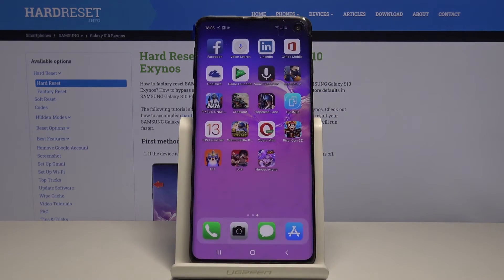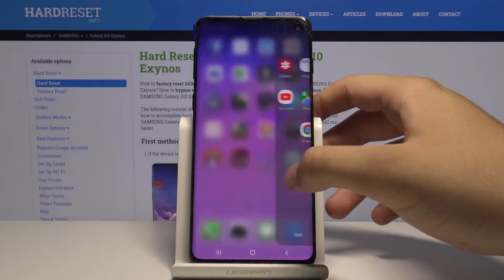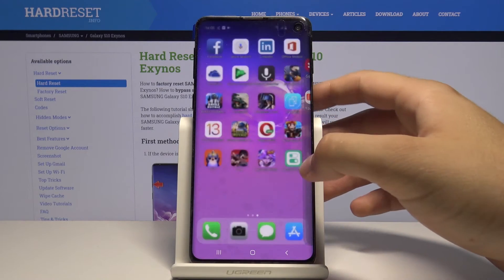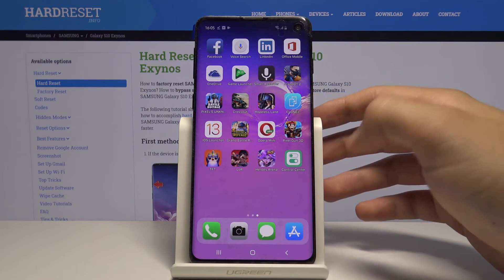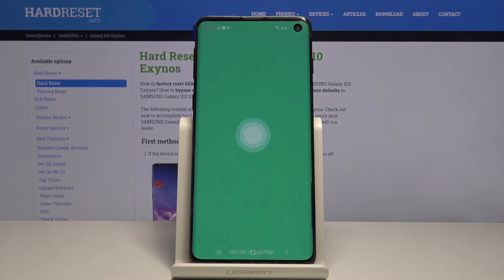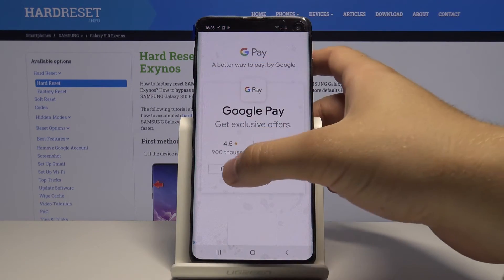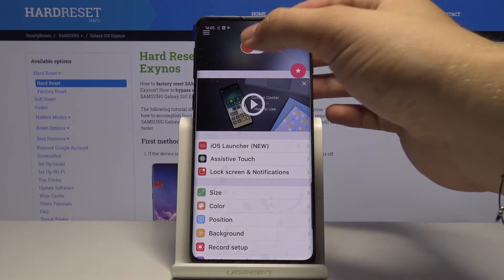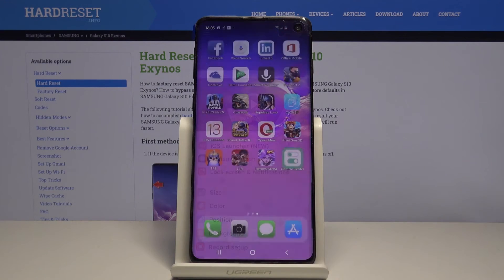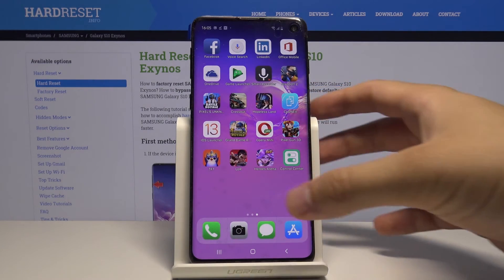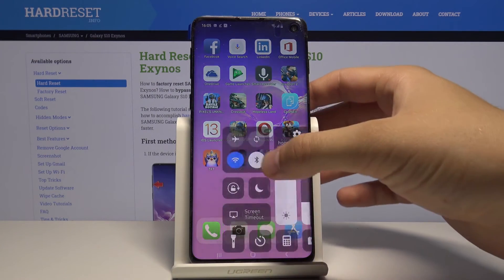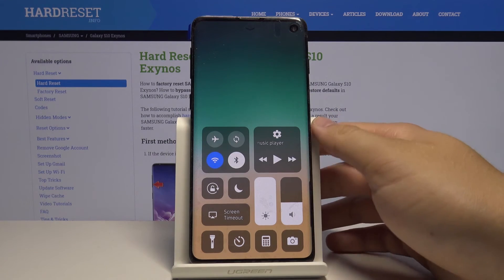Tap on the home button and now we will be able to open our control center — click on it one more time, activate it, click OK, turn off the ad, activate it right here, click on the home button, and now we have the control center too.